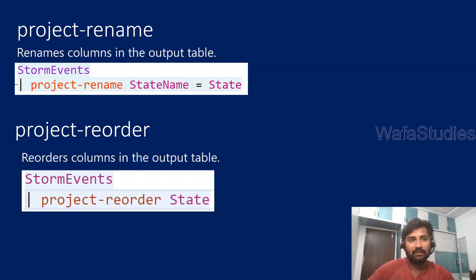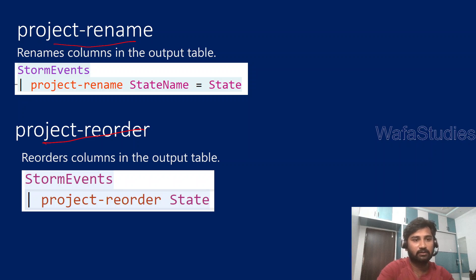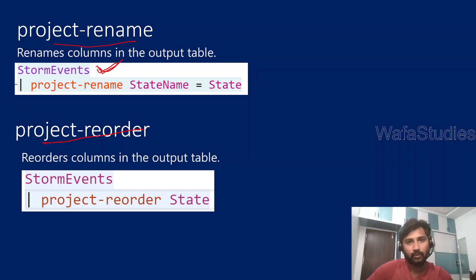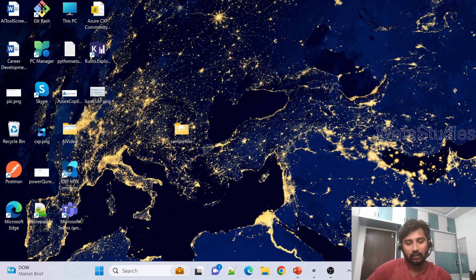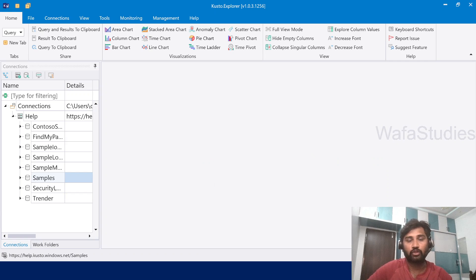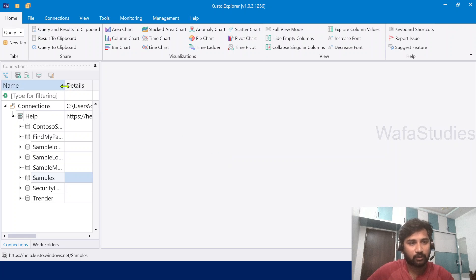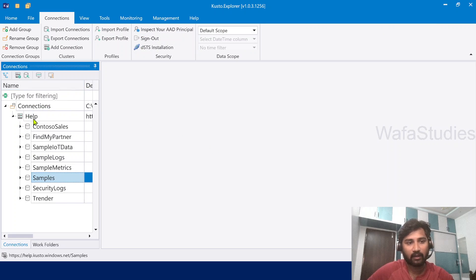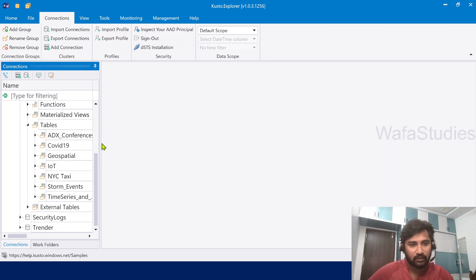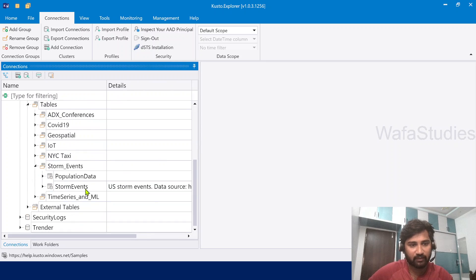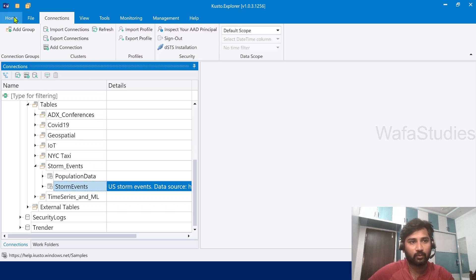Let's try to understand the project rename operator and project reorder operators with some examples. We are always using a table called StormEvents table, and we will use the same table for this demo. Let's go to Kusto Explorer. I have already created a connection for the help cluster, which has a database called Samples, and inside the Samples database under Tables there is a StormEvents table.